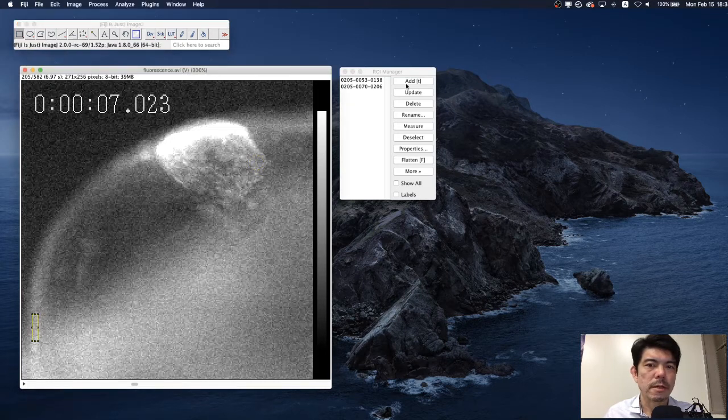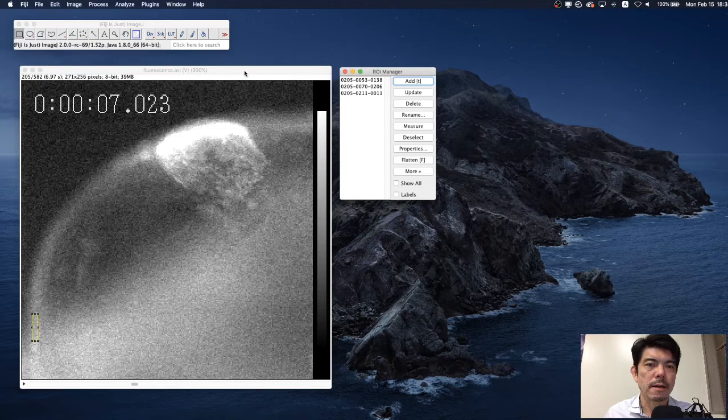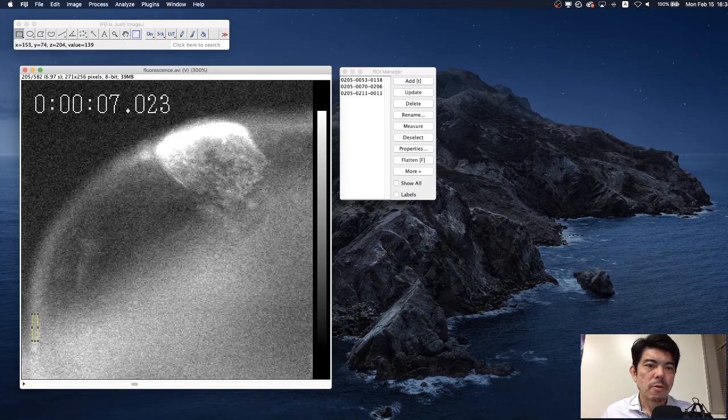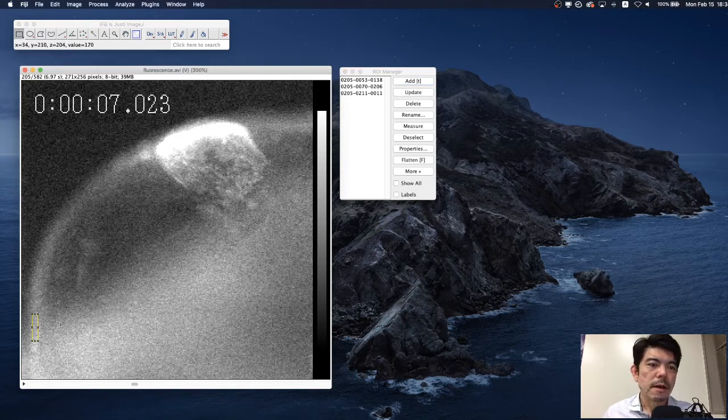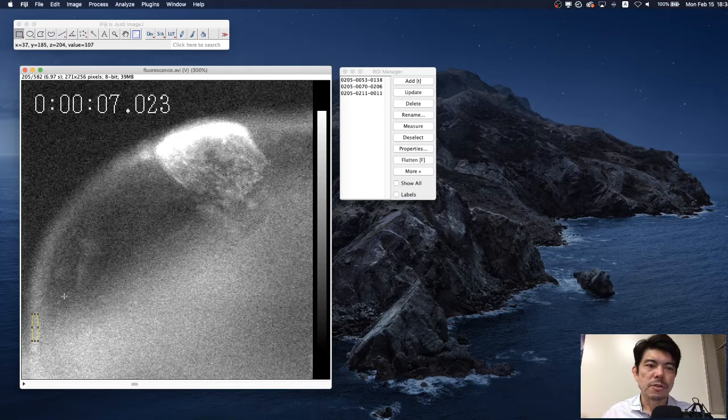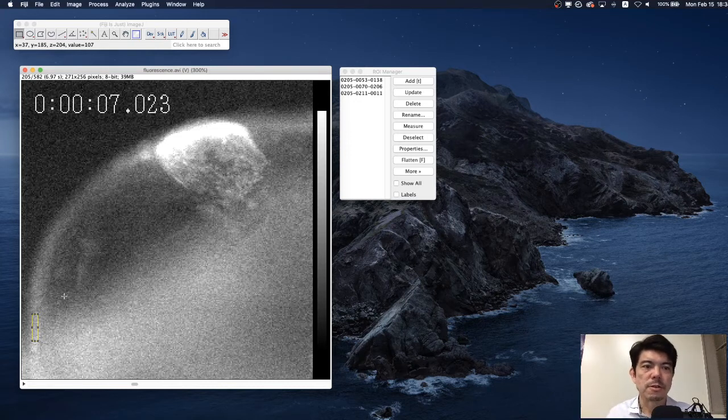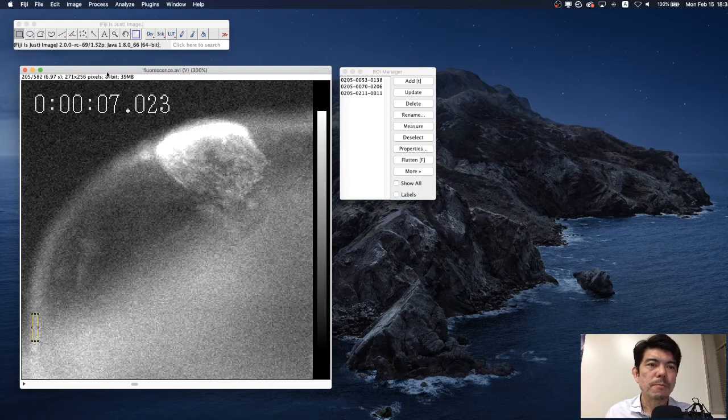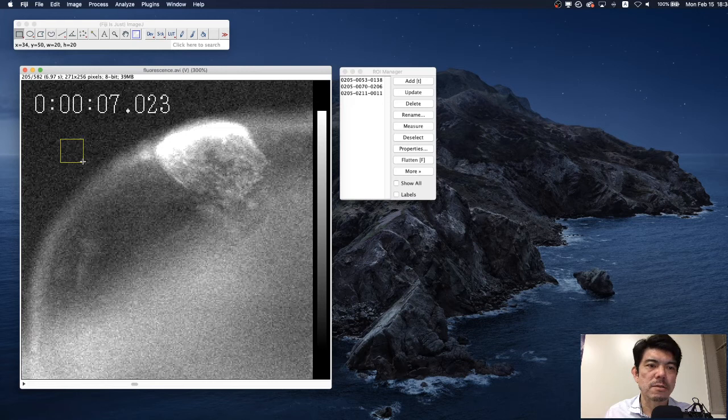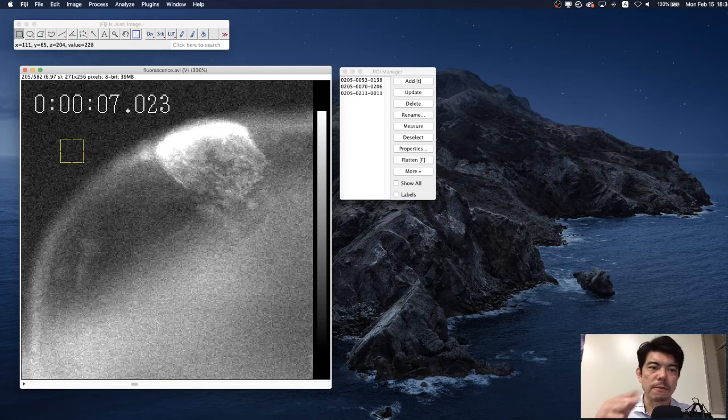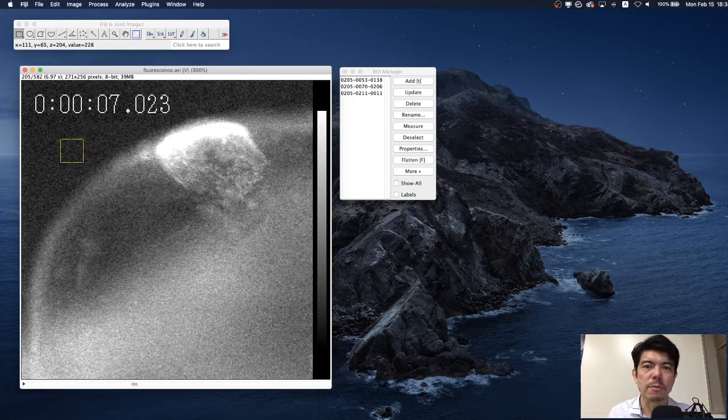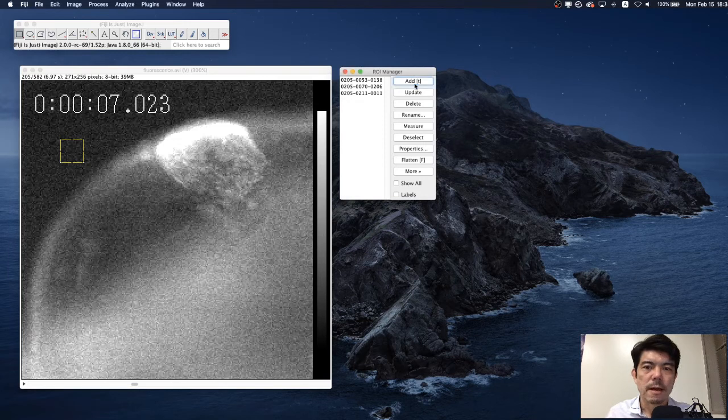And maybe we are also interested in here as well. We add ROI here. Because all these three ROIs are showing spontaneous fluctuation in the intracellular calcium level. Add ROI.